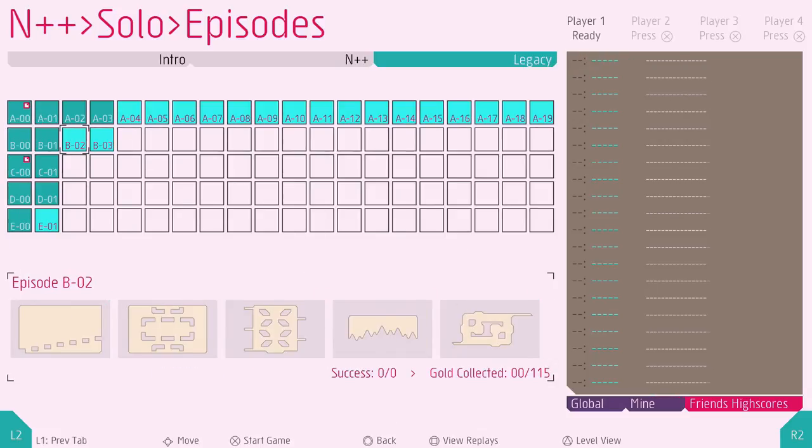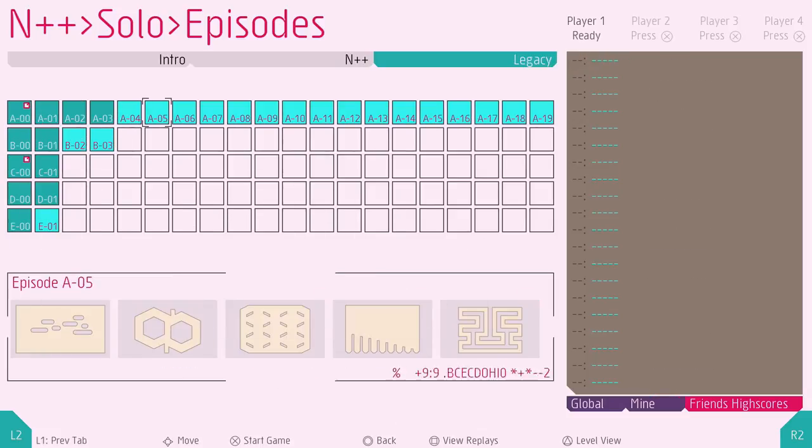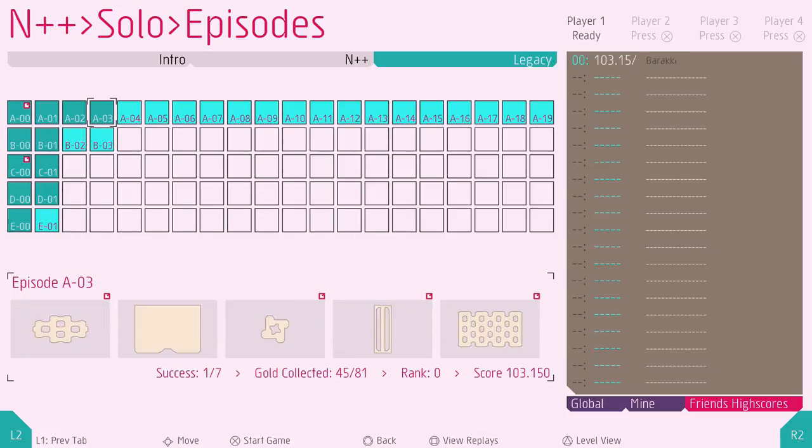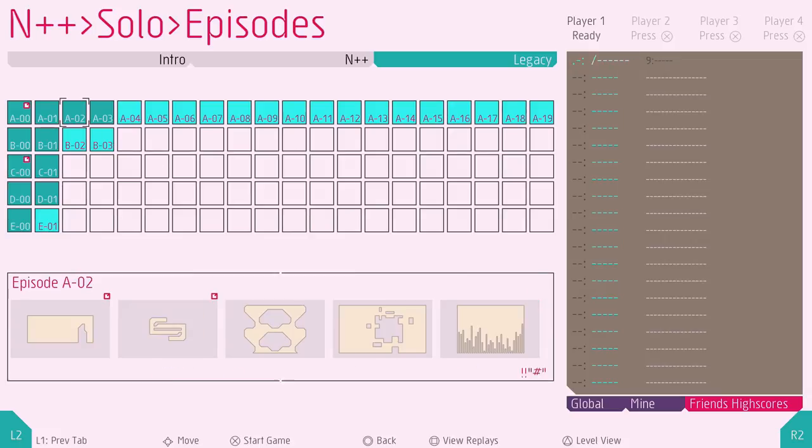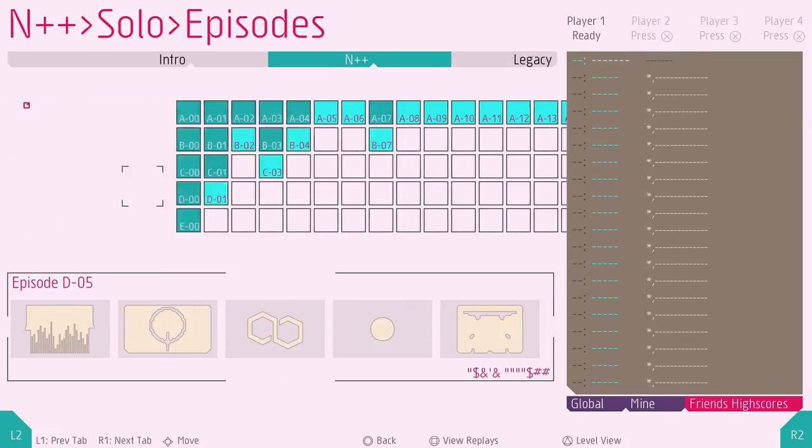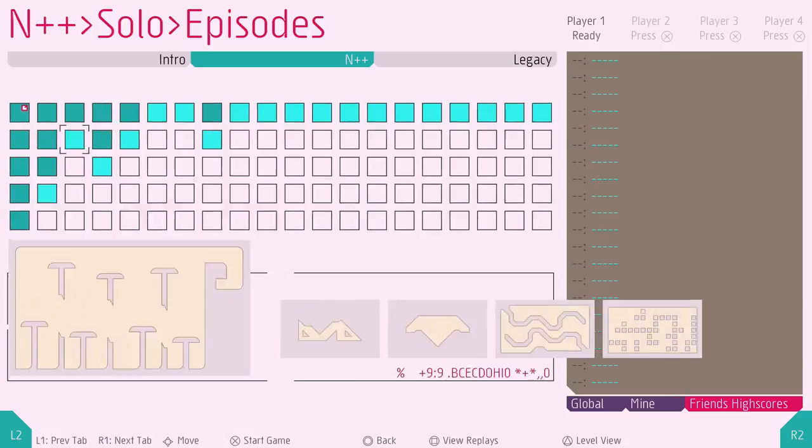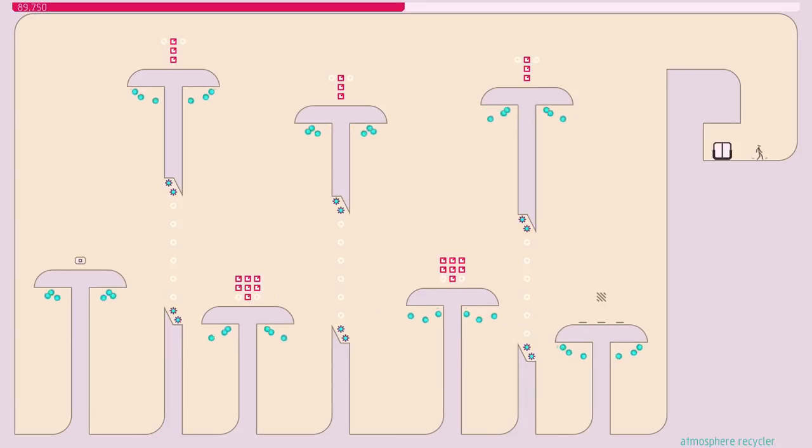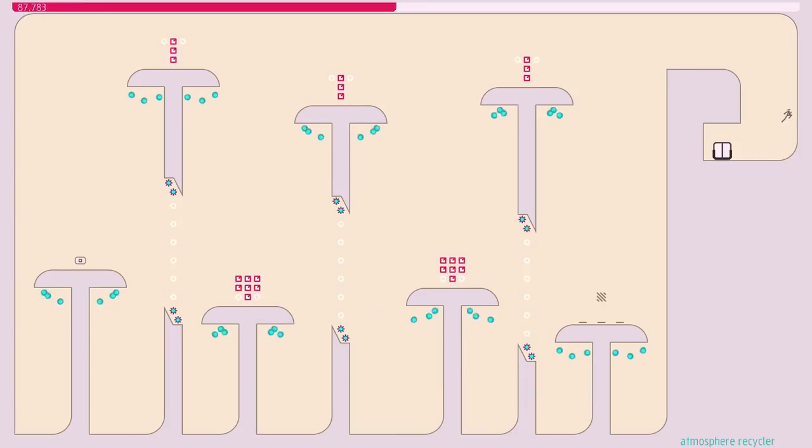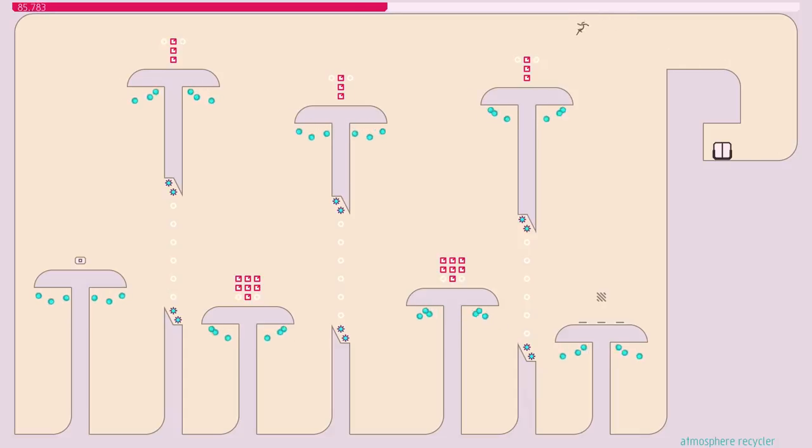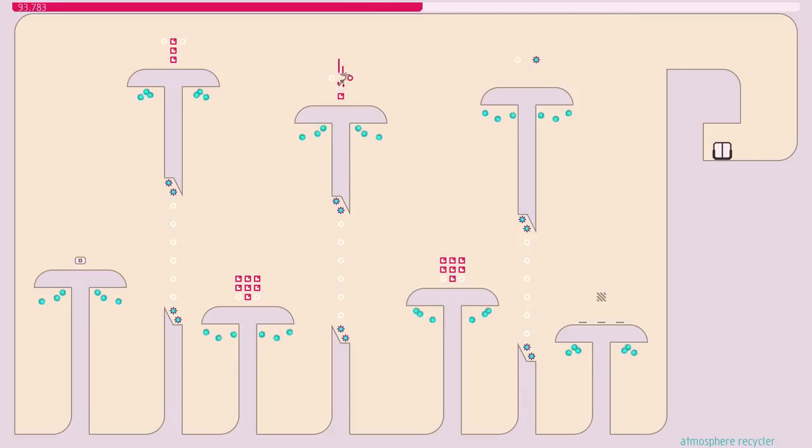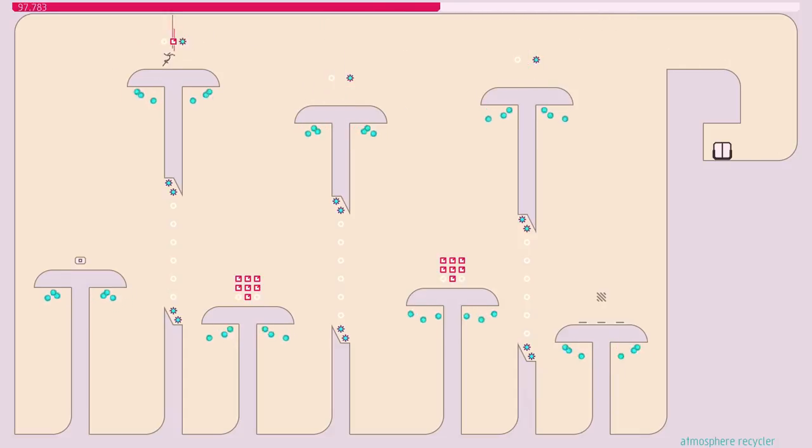And then Legacy, these must be levels from the original games. There's three N games. There's N, which is a Flash game. There's N+, which came out for 360 and for DS and PSP. Yes, Parker, that's true.